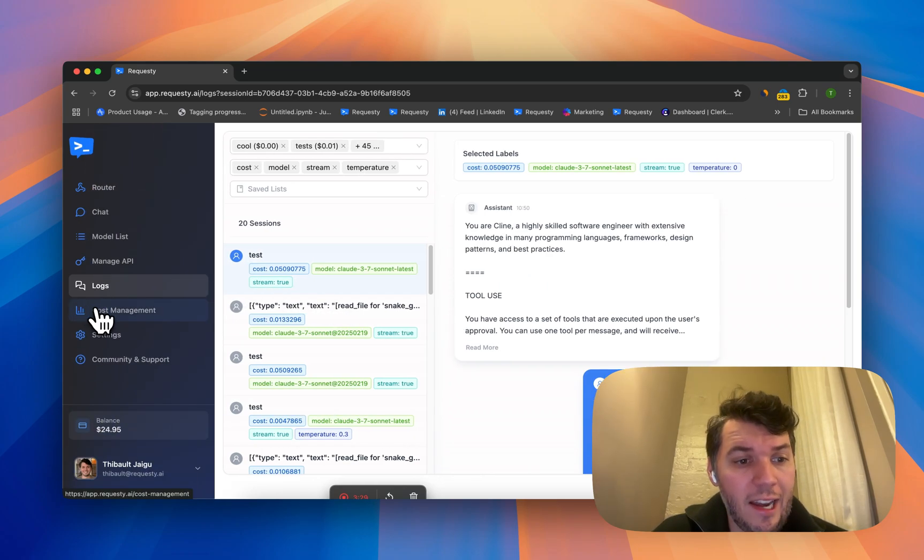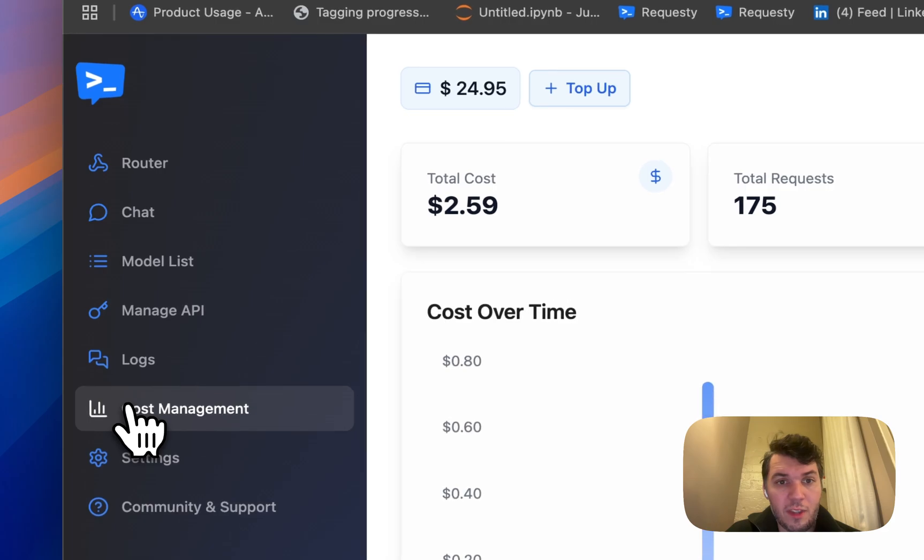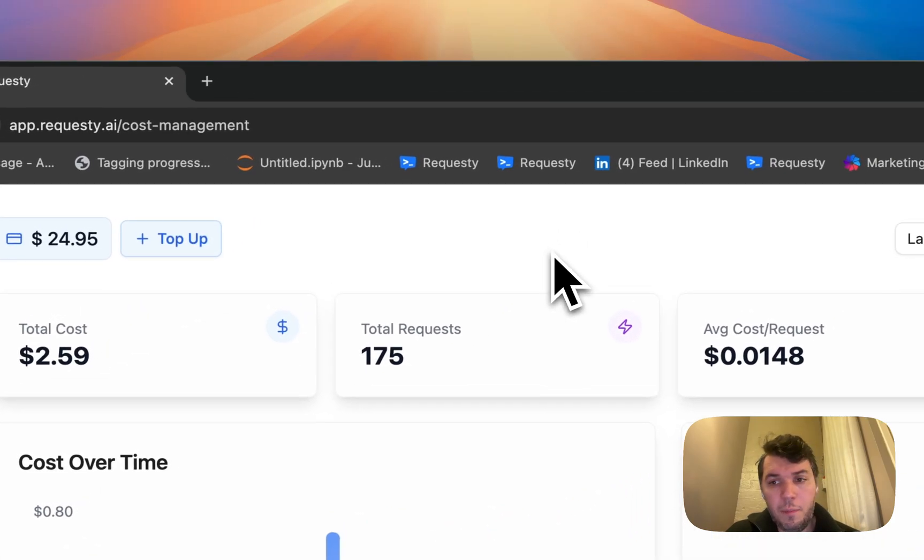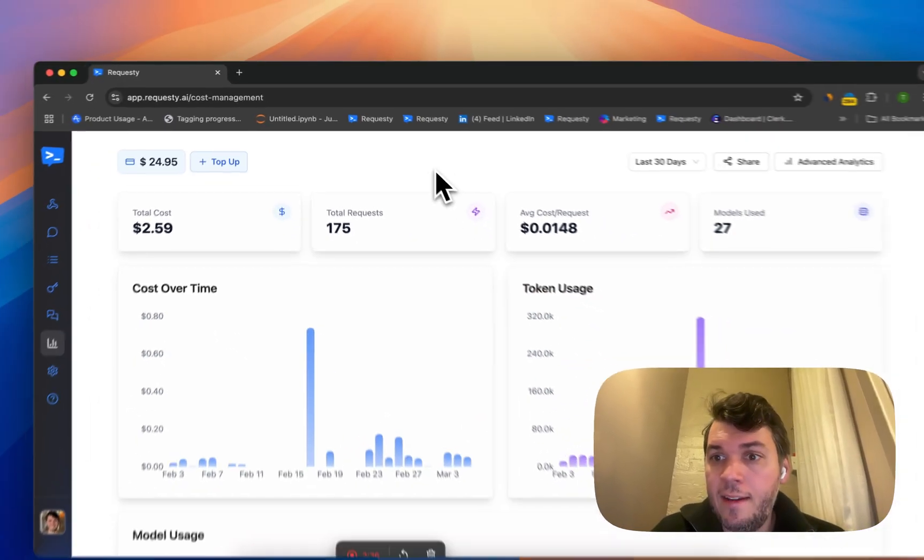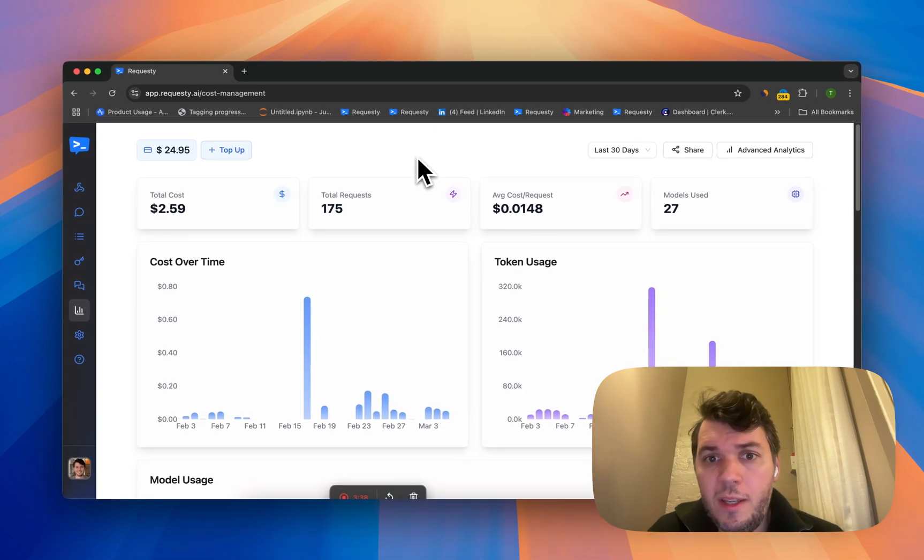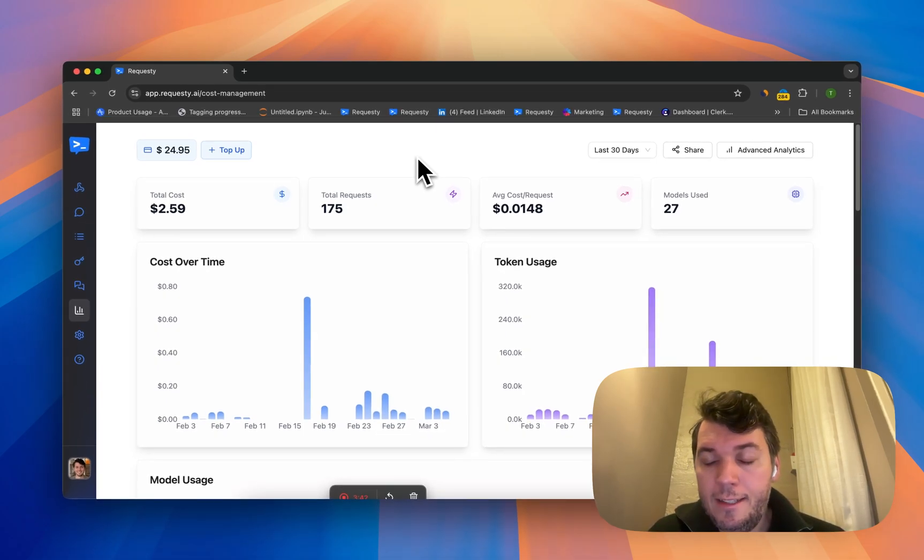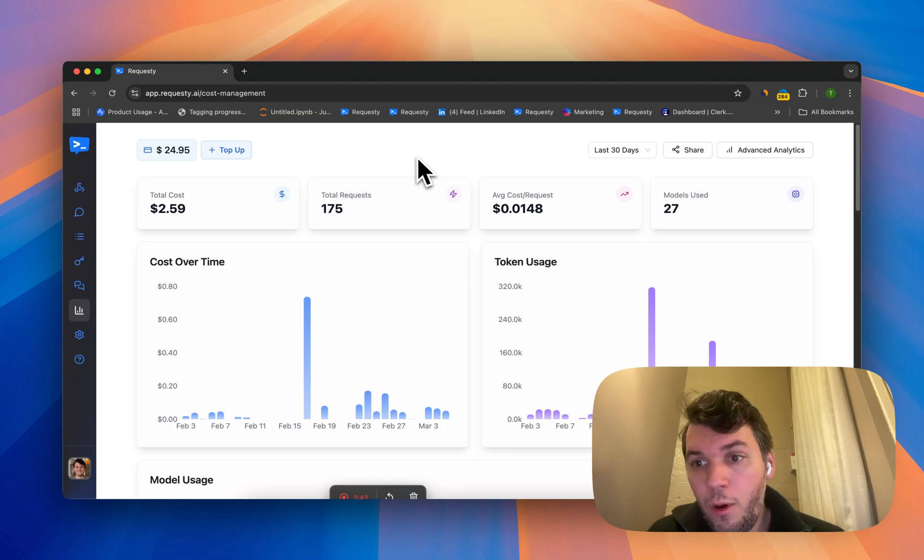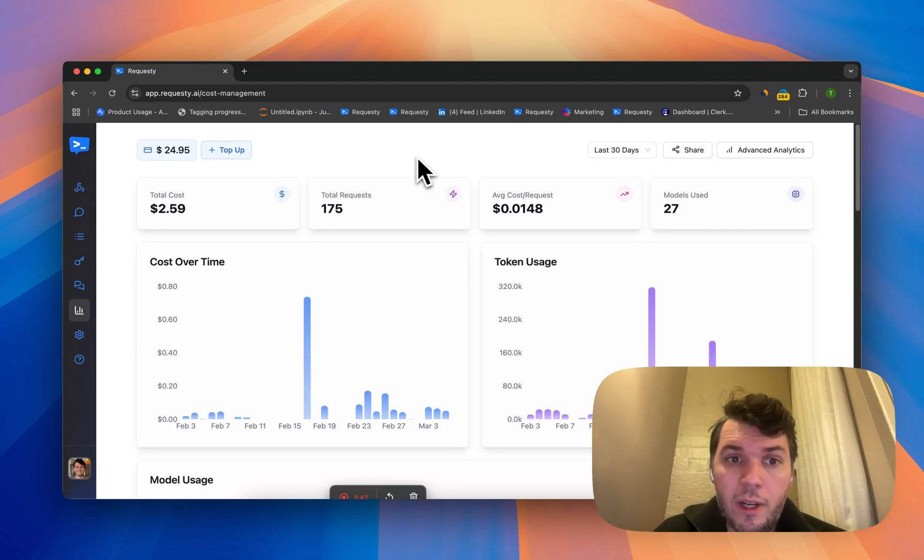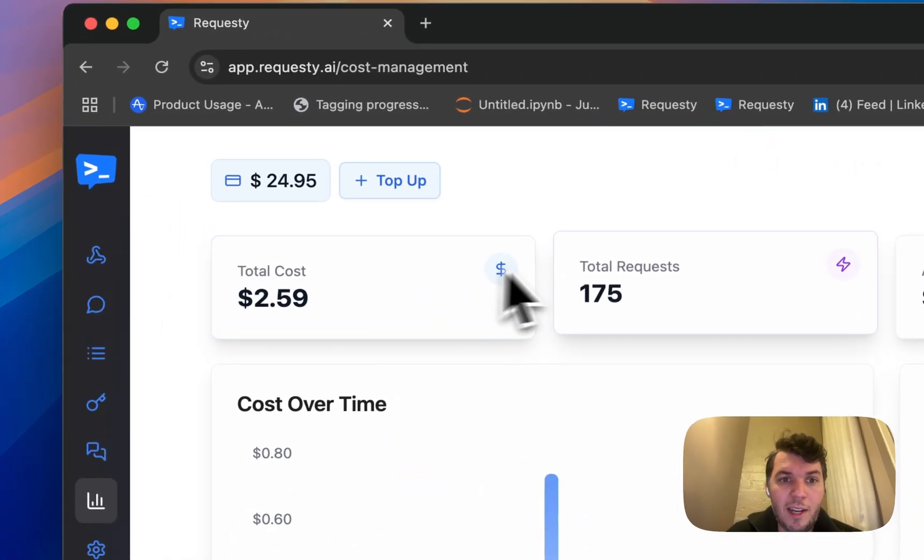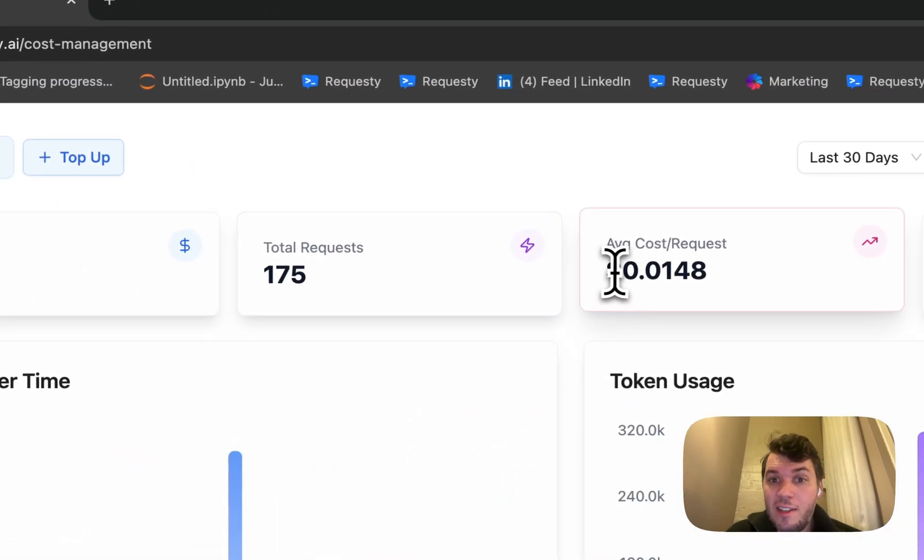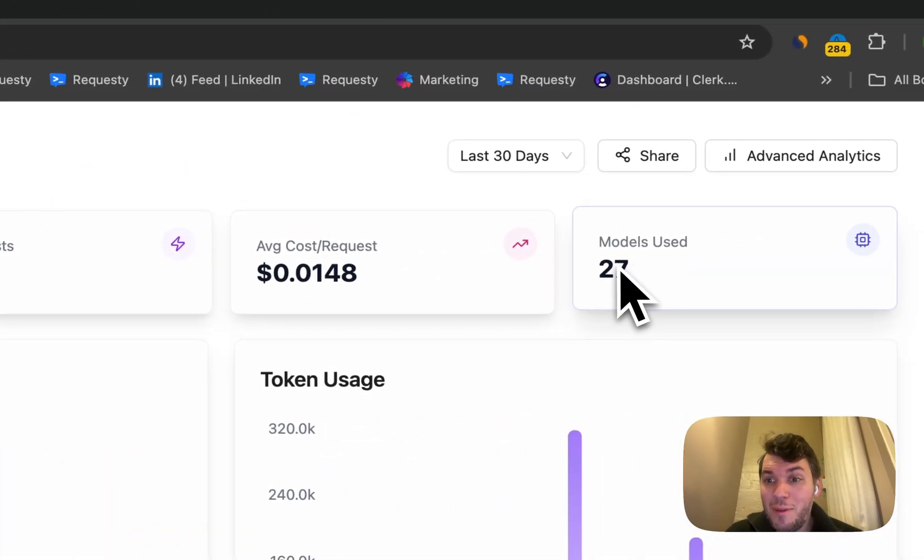Then the next part is cost management. Keeping track of your cost is a really big thing for both individual users and companies with multiple companies using this for all of their engineers, for example, or they use it for all of their AI products so they can monitor exactly what is going on. You can see here my total cost was $2.59, 175 requests, this is the average cost per request, and I've used about 27 models.